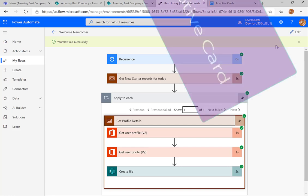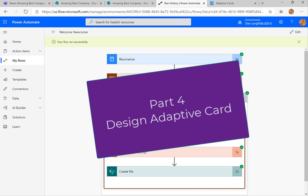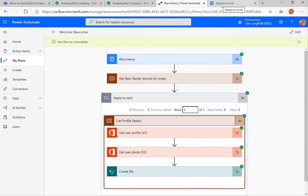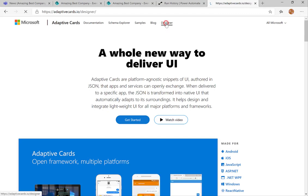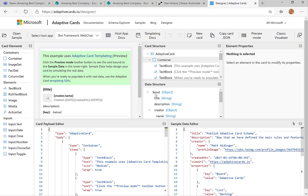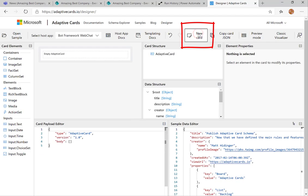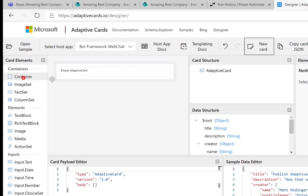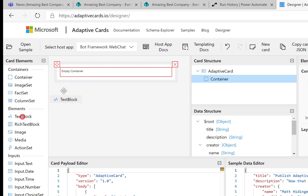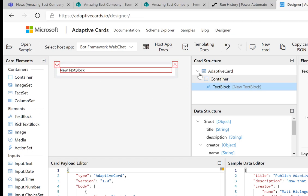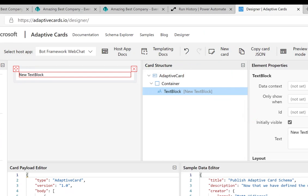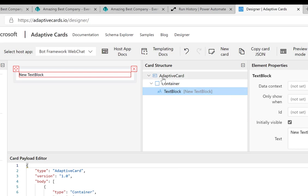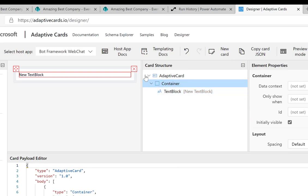The next step is we're going to quickly design an adaptive card to show some of these details. Going to adaptivecards.io takes you to the designer. We're going to do a really simple card — not using the example they've got because it's too complicated — so I'm going to go for a brand new card. I'll put in a container, and inside that container I'll put in text blocks. I'm going to take out the data structure because I'm not using templating today.